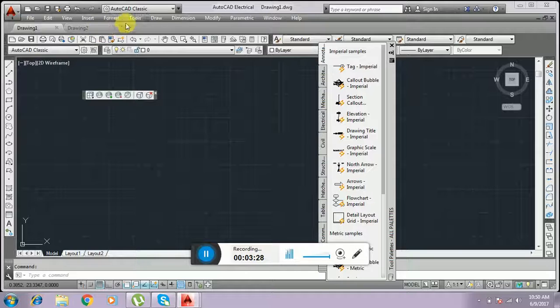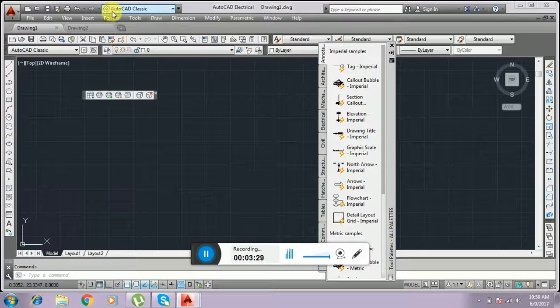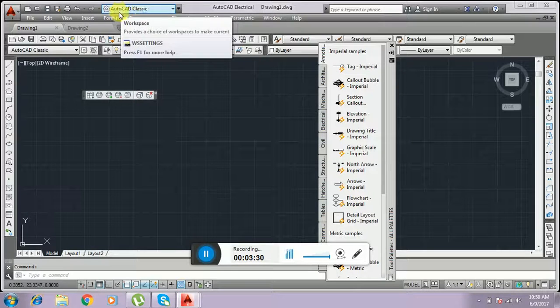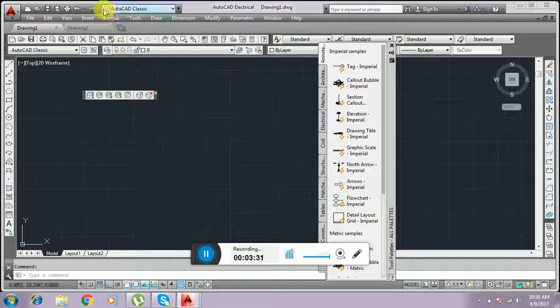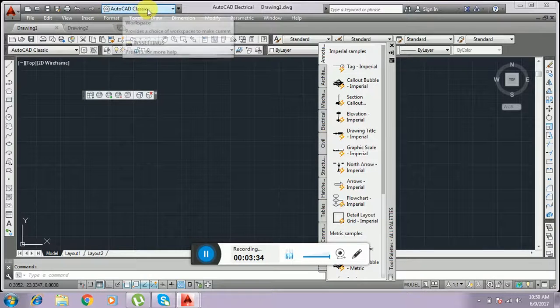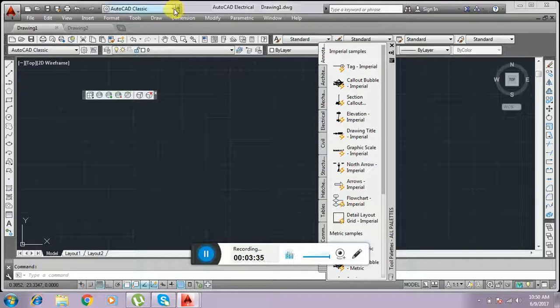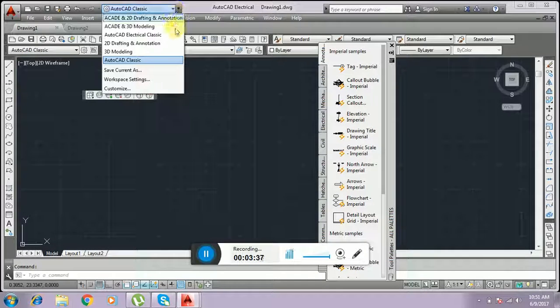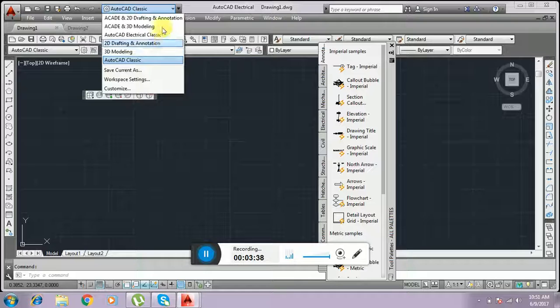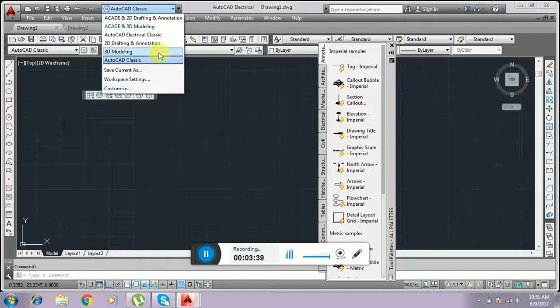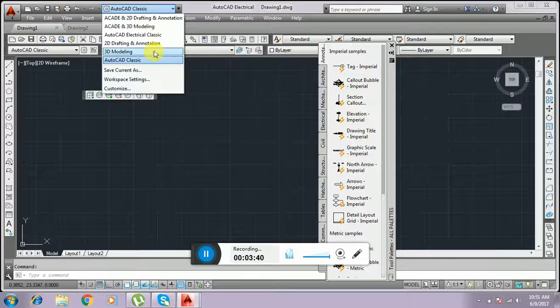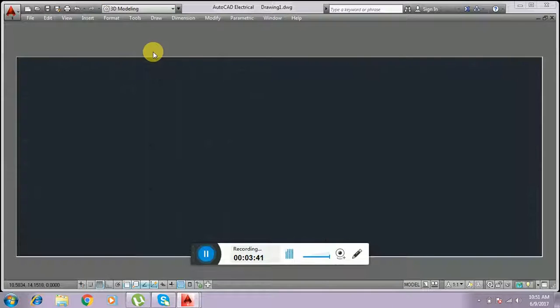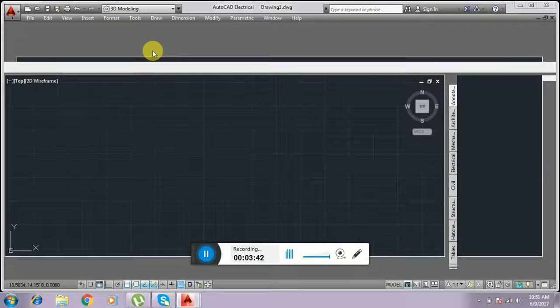If we want to shift, see here at the top of this window it says AutoCAD Classic. We can easily shift from the AutoCAD window to 3D modeling by selecting it.